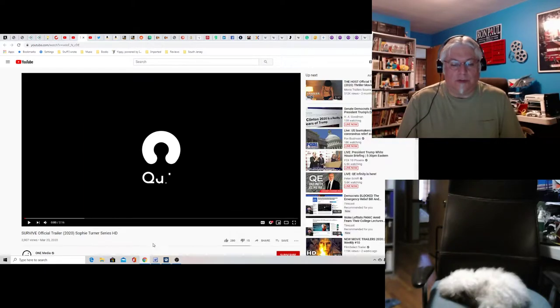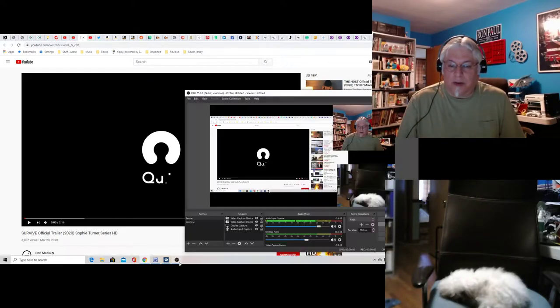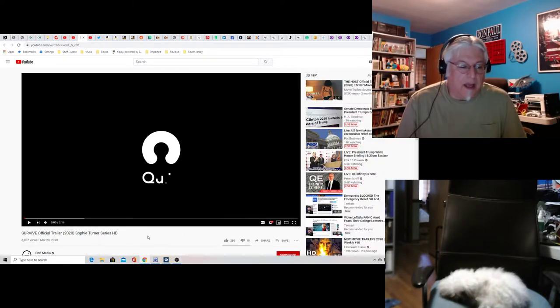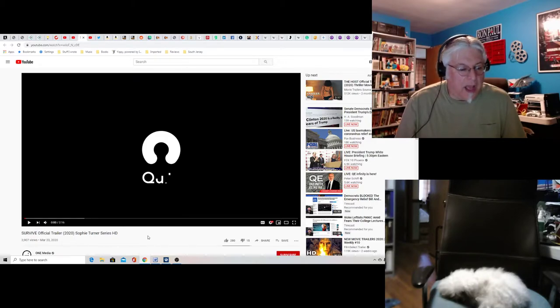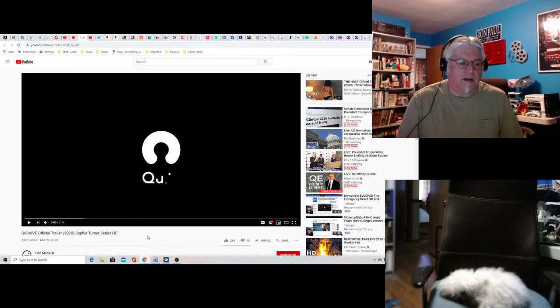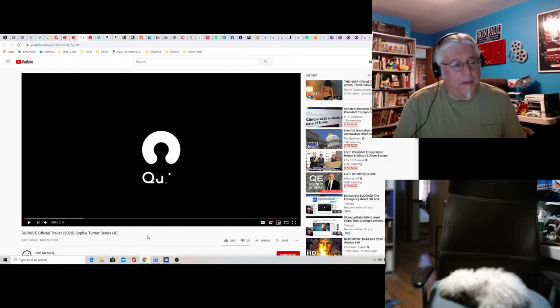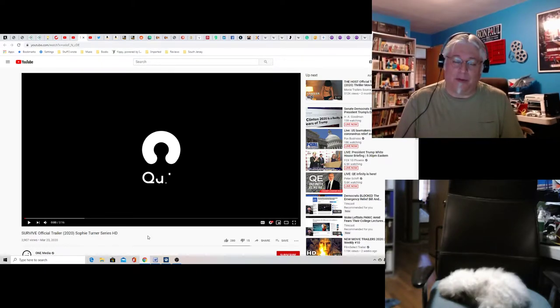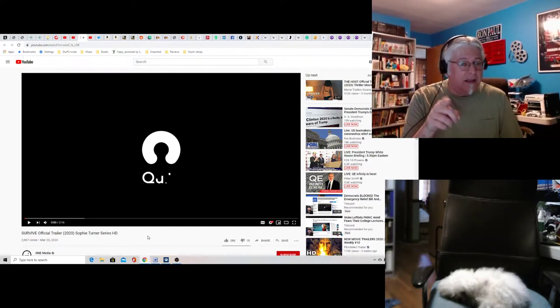Hey everyone, Tony D and Little Joan here on a Screenwriter's Rant. We're going to take a look at Survive. It's a new series with Sophie Turner, who you'll remember from Game of Thrones. She plays Sansa on Game of Thrones. That's the Redhead.